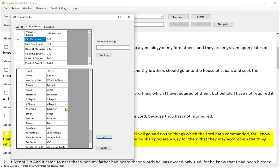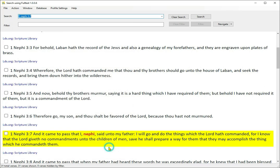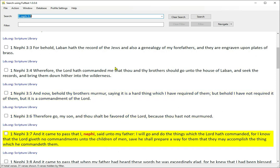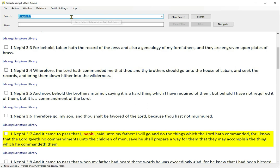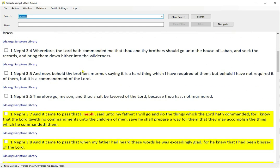1 Nephi 3-7 gives you 1 Nephi chapter 3 with verse 7 highlighted. You can also highlight ranges of verses. For example, 1 Nephi 3-7-11, or 1 Nephi 3-7-11, 10-28, 30. The ranges don't even have to be in order.